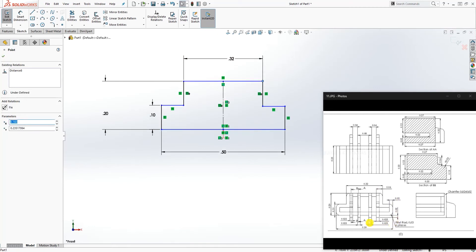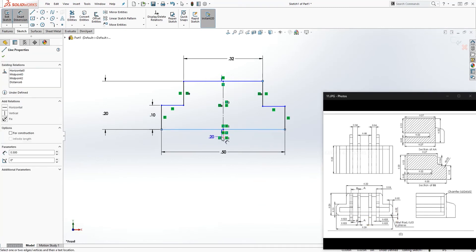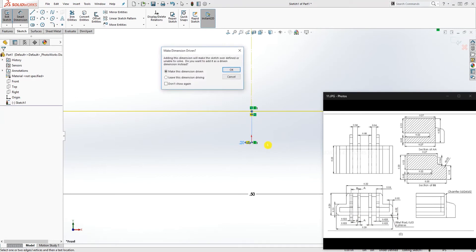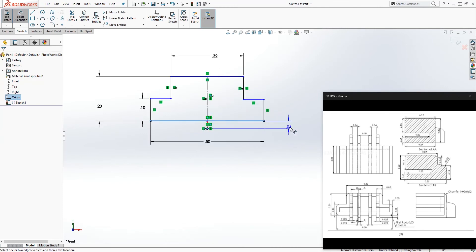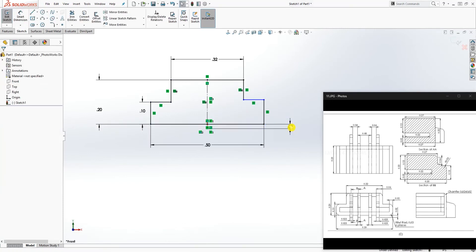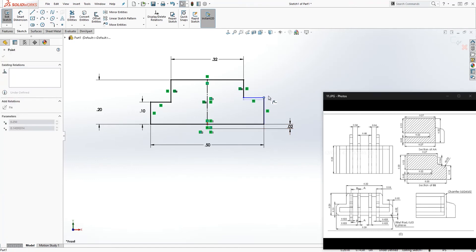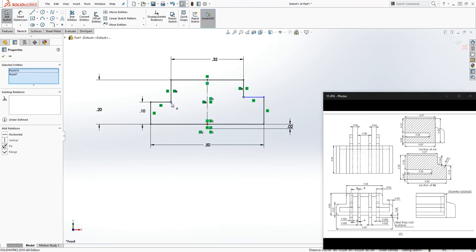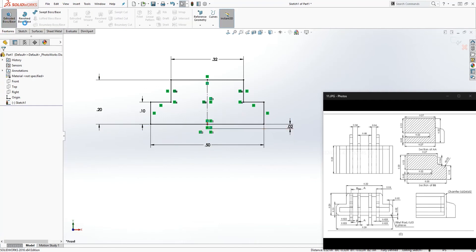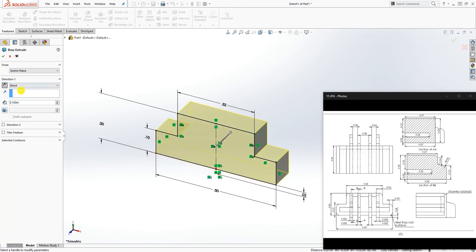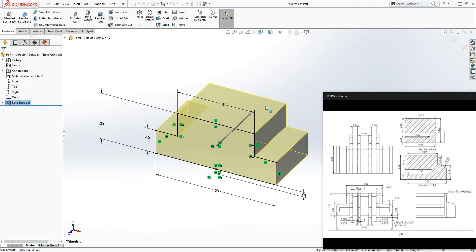The dimension over here is 0.02 from the origin point — this line to the origin point is 0.02. The only thing left is to click this point and that point and make both lines horizontal so the sketch is fully defined. Then go to Feature Extrude, extrude it back, and the dimension is 0.25. Click OK — we have the bottom piece done.